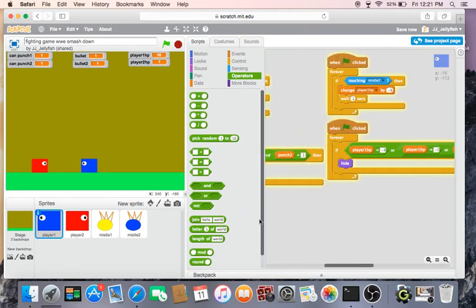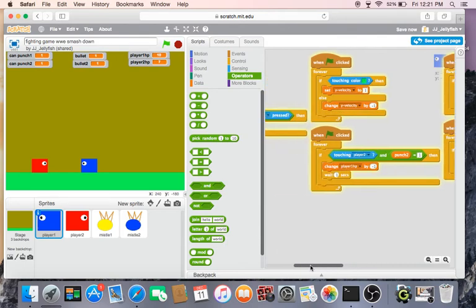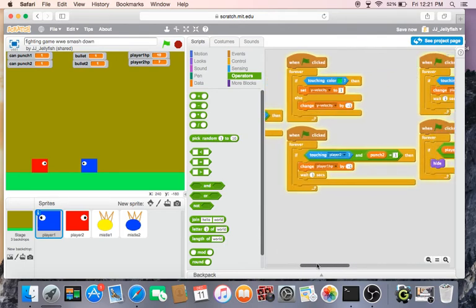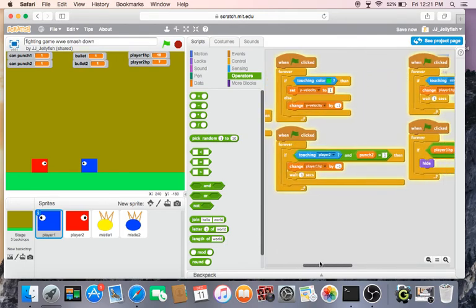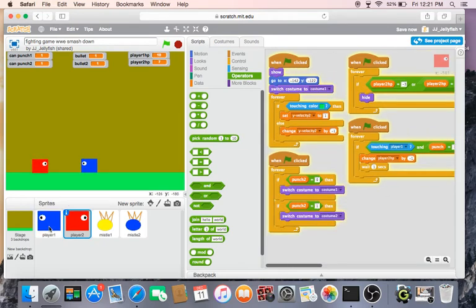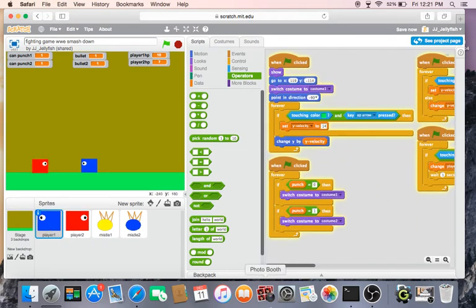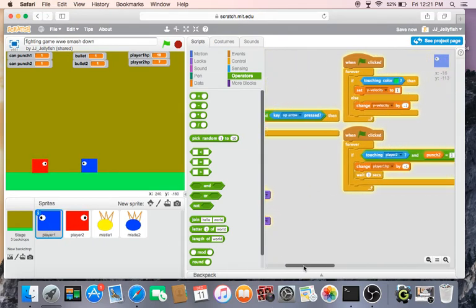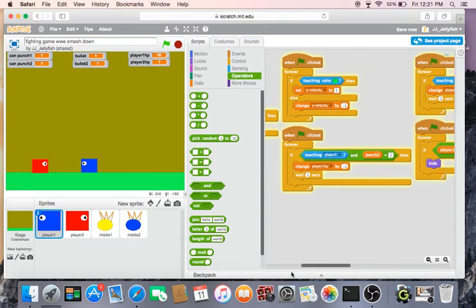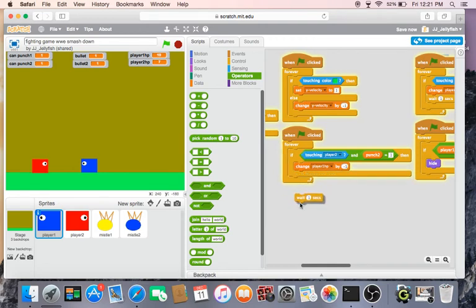And then, yeah, so to make the punch. So if I'm touching player two and punch equals one, then we will do minus one. Wait one second, so here I'll show you if this actually works.